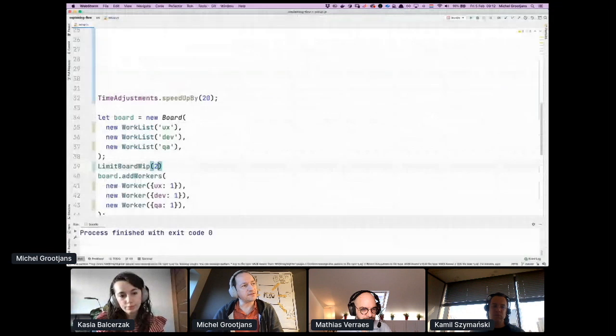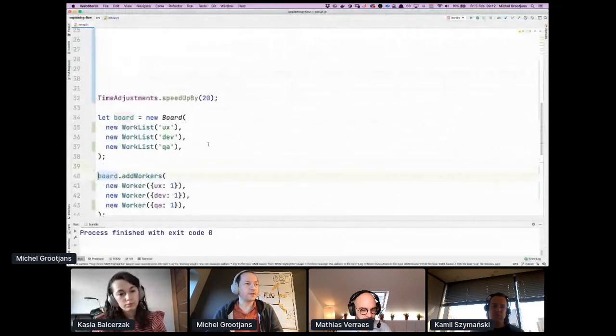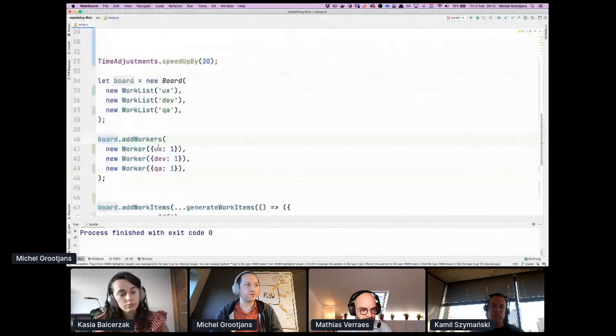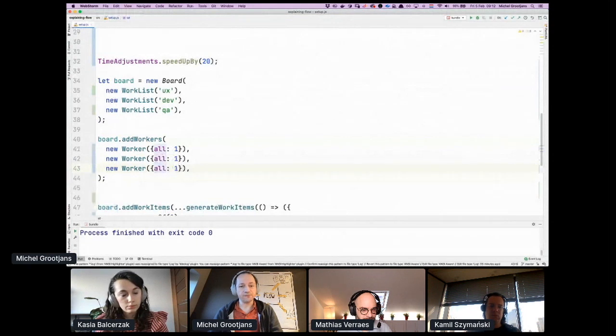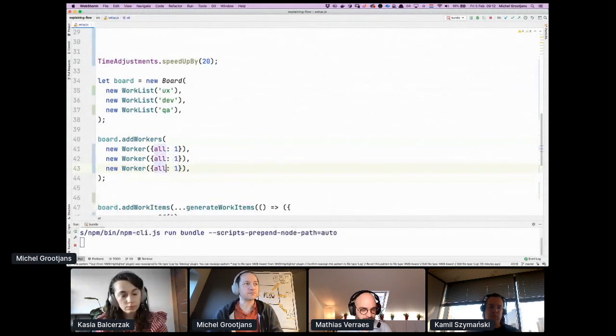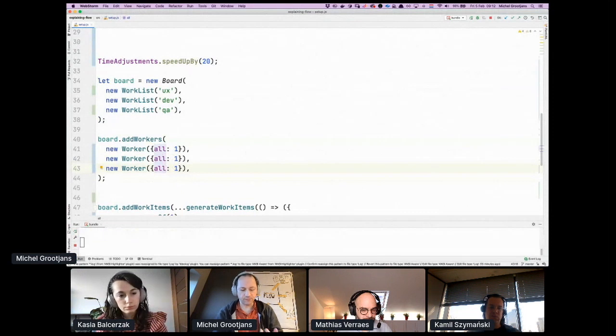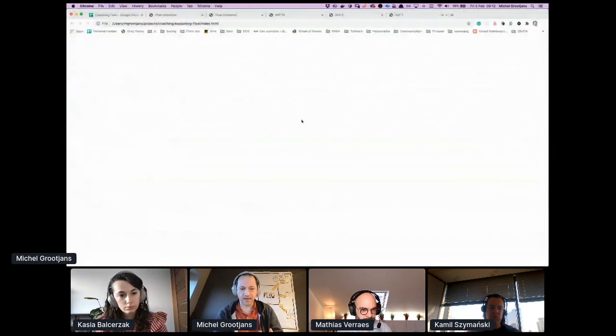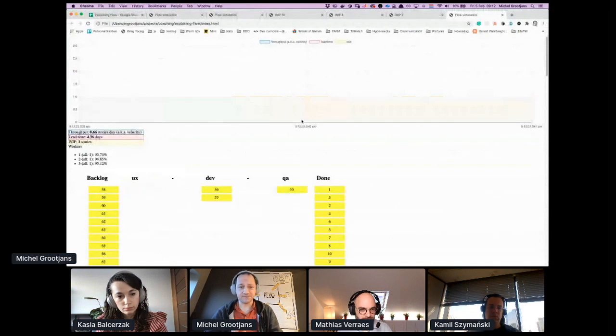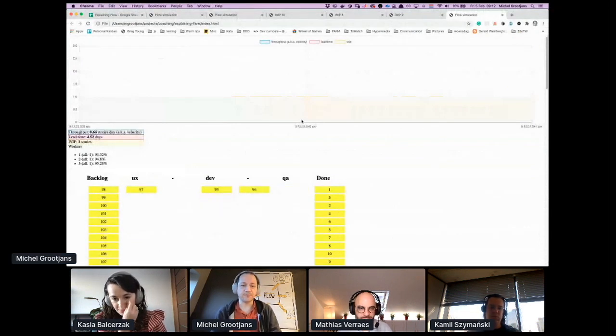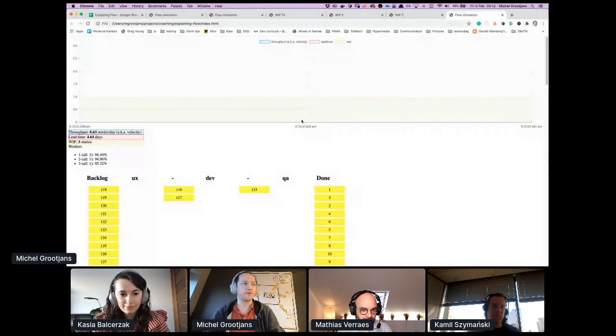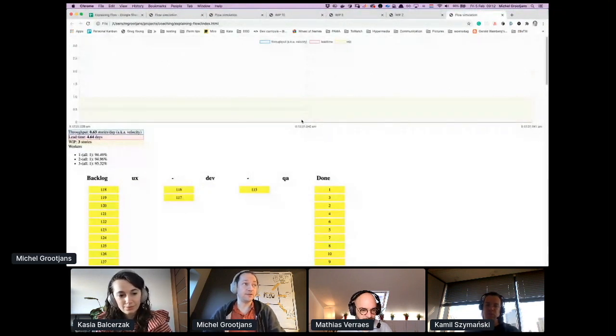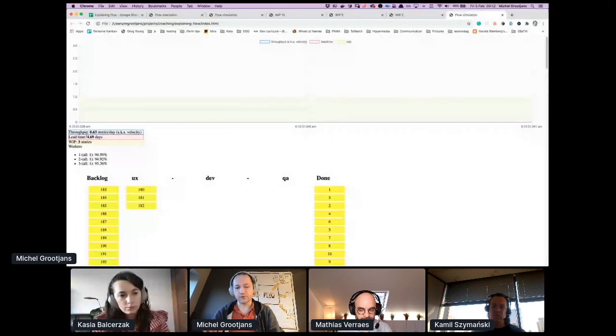Now I'm going to show you the ideal state. So the ideal state is we work with real full-stack developers that can do everything. Without changing the number of people working on the project, every person can do UX and development and QA. So this is an ideal state. I've never met a team that does this, but this is what you should be aiming for.